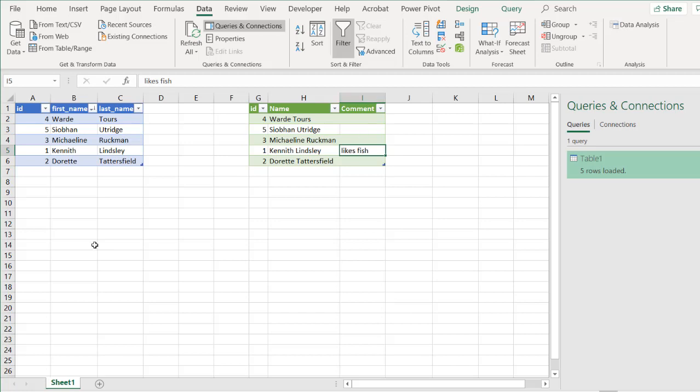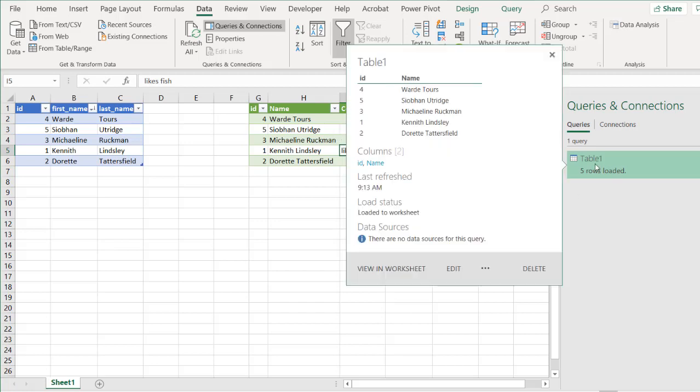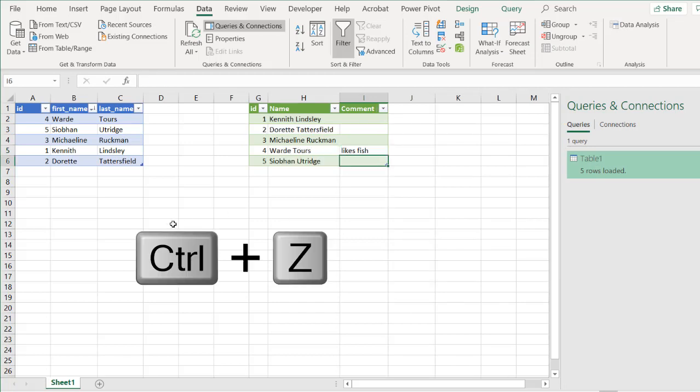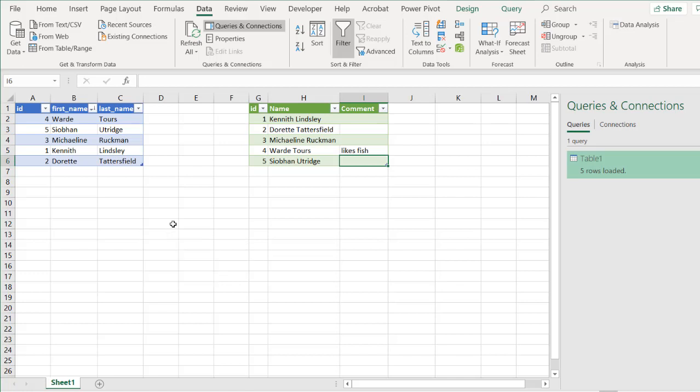So how we're going to do that is we're going to reference this table, the output table, into our original query and combine it. Let me undo this, undo this change, control Z to undo, control Z to undo that sort. So we have Ward likes fish.